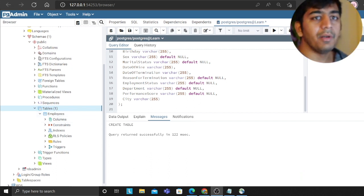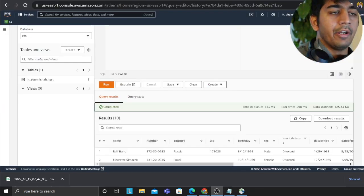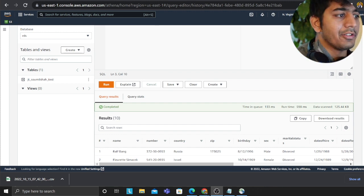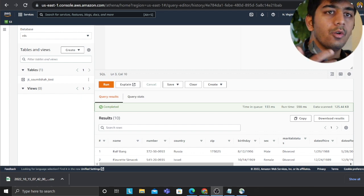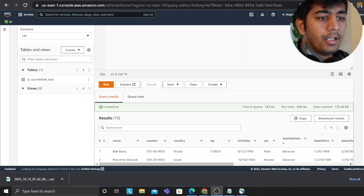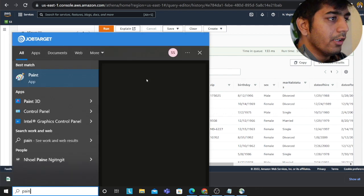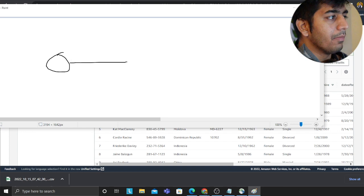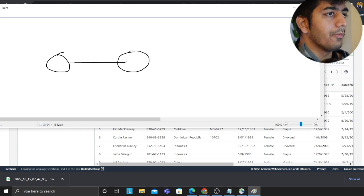Now the next part is configuring Glue. So far we've created a raw Aurora PostgreSQL instance and connected it through pgAdmin. My goal for this video is: I have data in the data lake and I want to make a pipeline that will incrementally load data into Aurora. That's what we're trying to do.